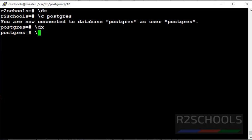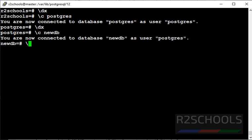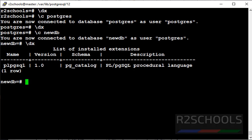In the same way, try to connect to another database. Let's verify list of the extensions. Contains only one extension, that is plpgsql.